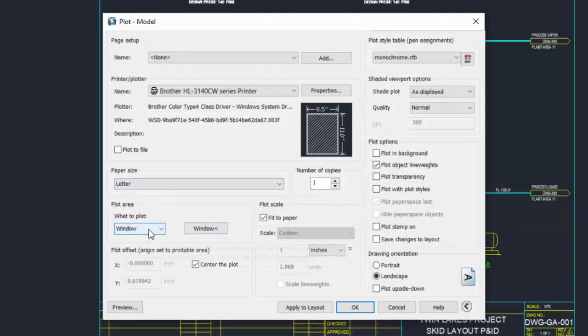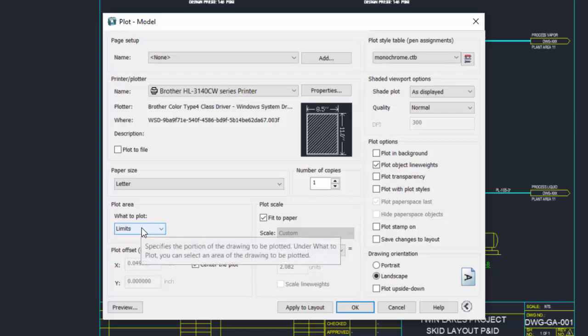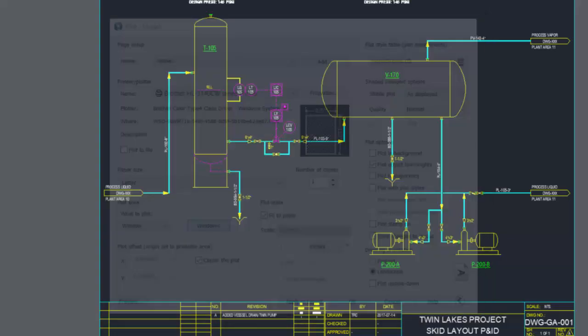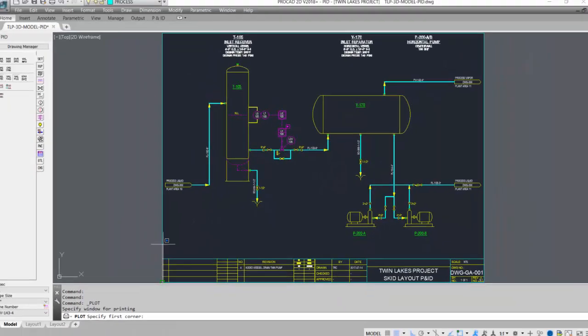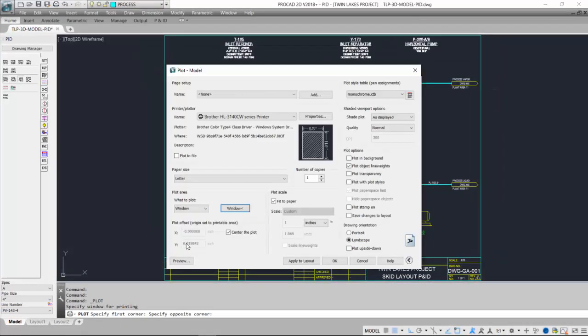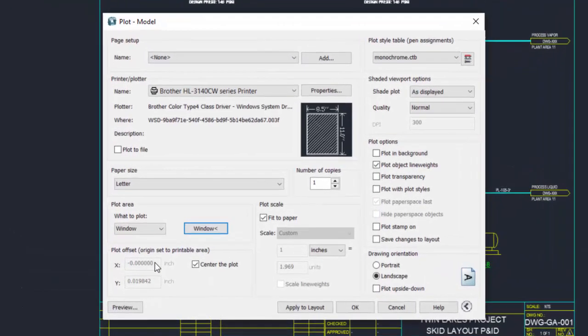We can then select a window, or set this to extents or limits, which is set when we insert our ProCAD borders. We'll use window and select the window. I've already pre-selected it, and that is the area that will be printed.